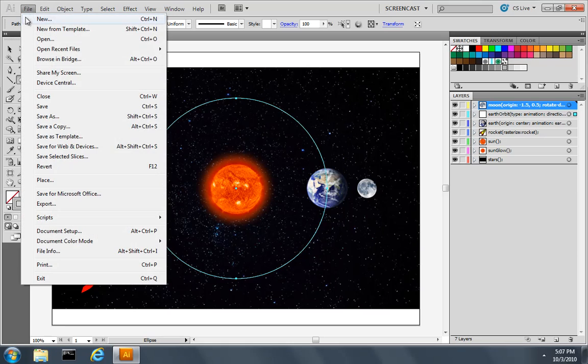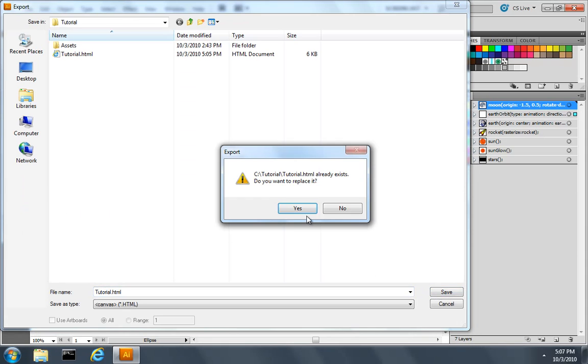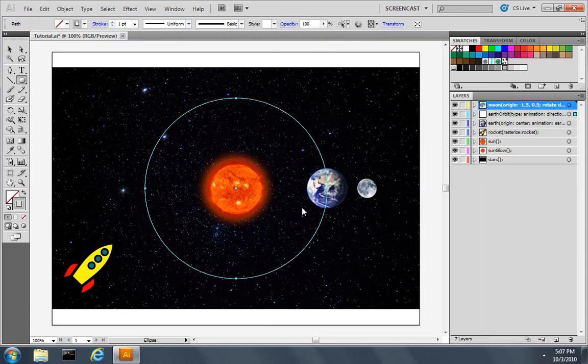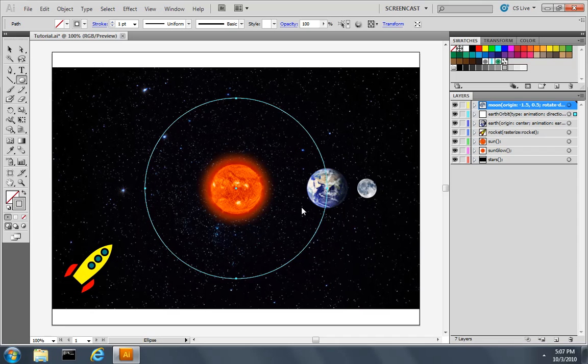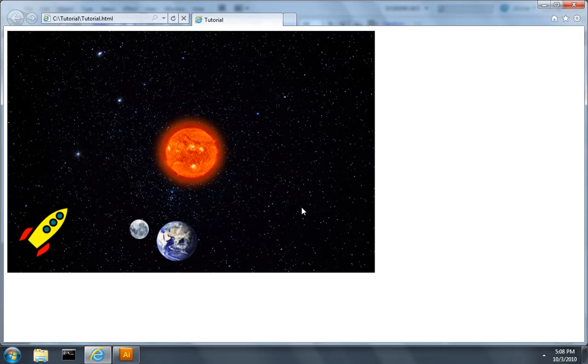Now when I export this document, and I'll overwrite our prior tutorial file, I should see the earth and the moon moving along the path over a duration of ten seconds around the sun.